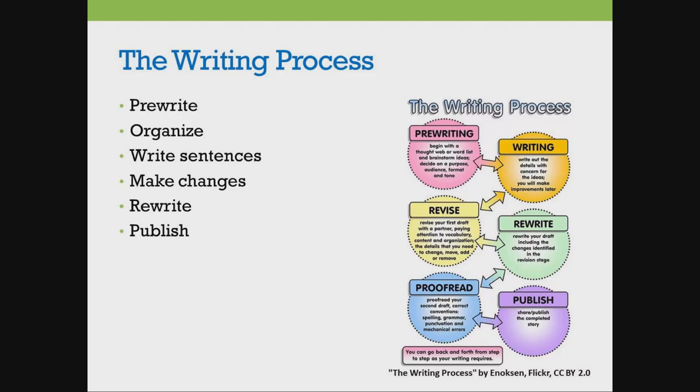There are six parts to the writing process. There is prewrite, organize, write sentences, make changes, rewrite, and publish.